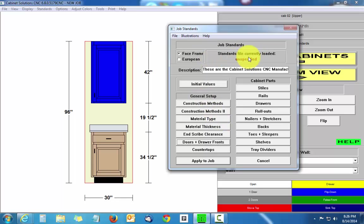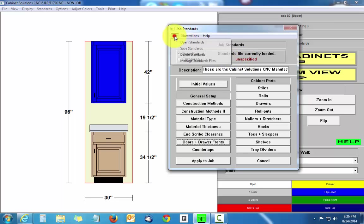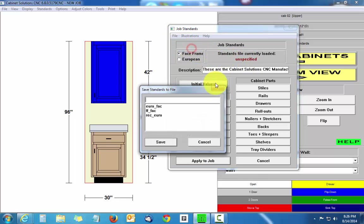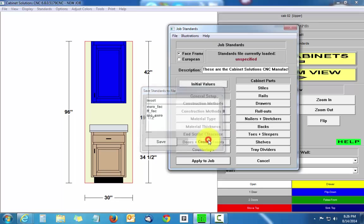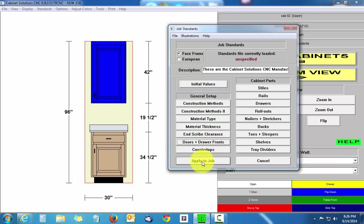It says my standards file currently loaded is unspecified. If you wanted to, you can go to your standards and save this standard and call it inset or whatever you'd like to call it. I'm just going to apply it to the job.